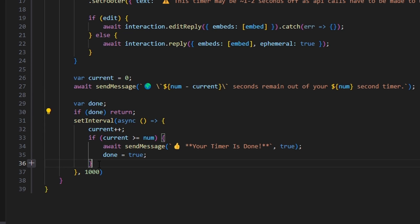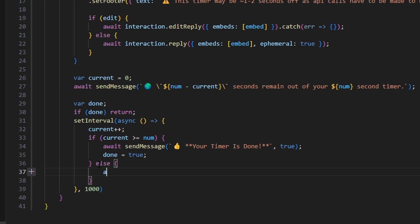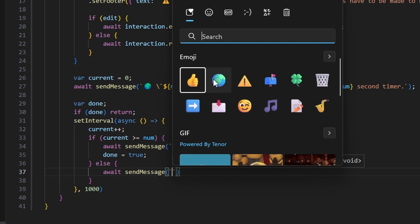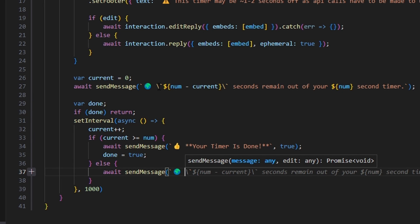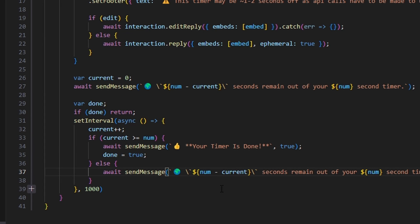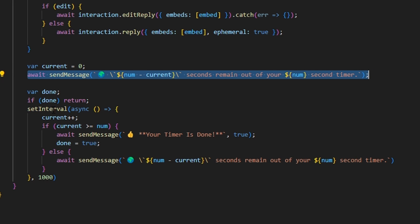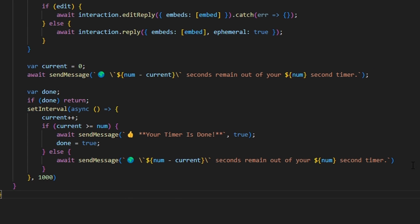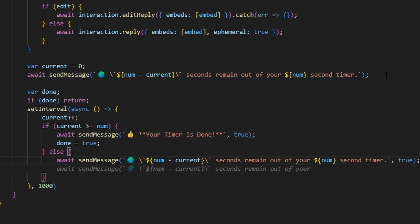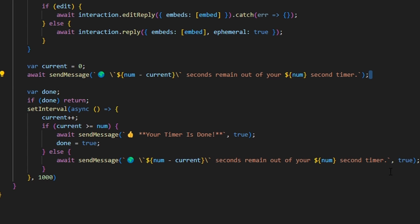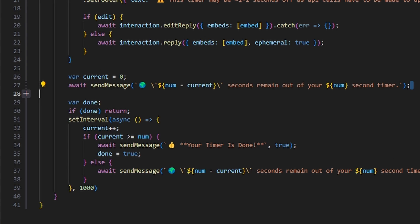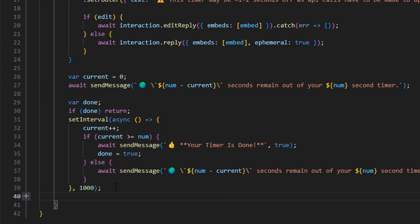Otherwise in the else, we await sendMessage with the globe emoji and the same countdown message — 'num minus current seconds remaining out of num second timer' — passing true for edit since we've already sent a message. The reason we copy-paste instead of using a variable is that current is changing inside the interval, while the first message is sent outside it, so a variable would not work properly.